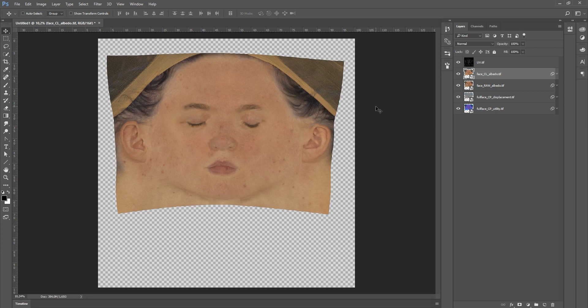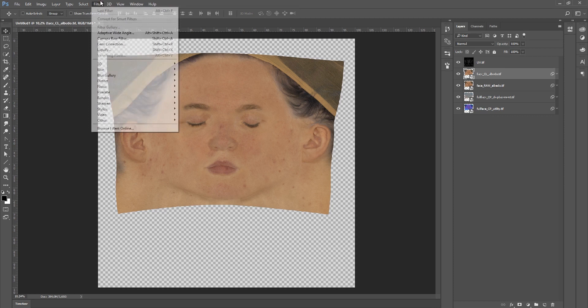If you are not satisfied with the results, you can always retouch it all using a tool called liquify. By hitting ctrl shift x or by going to filter liquify.